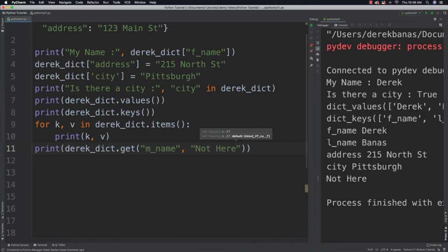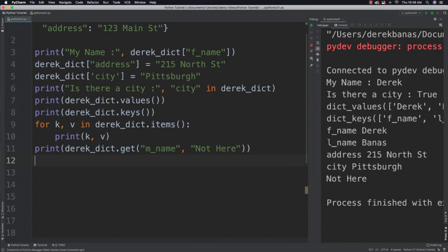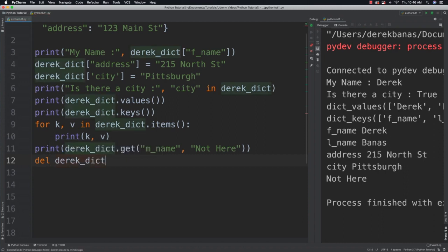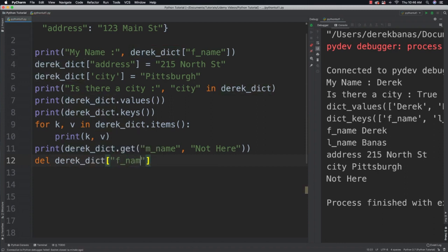We're also going to be able to delete a key value just by going del, referencing our dictionary, and just provide the key. It's going to get rid of the key and value.